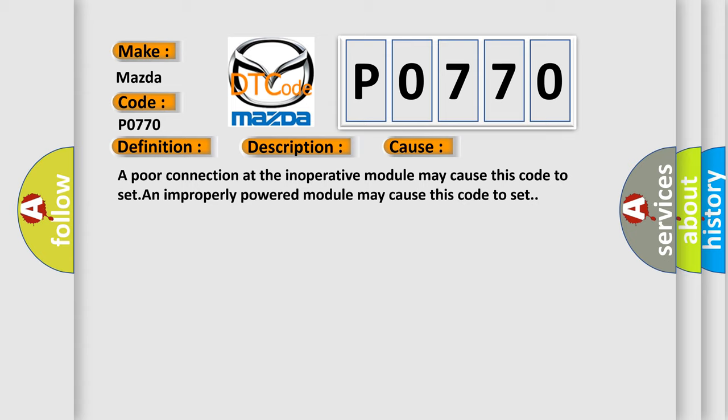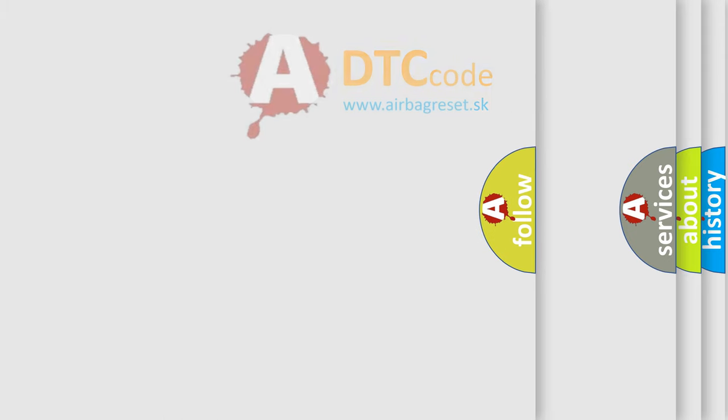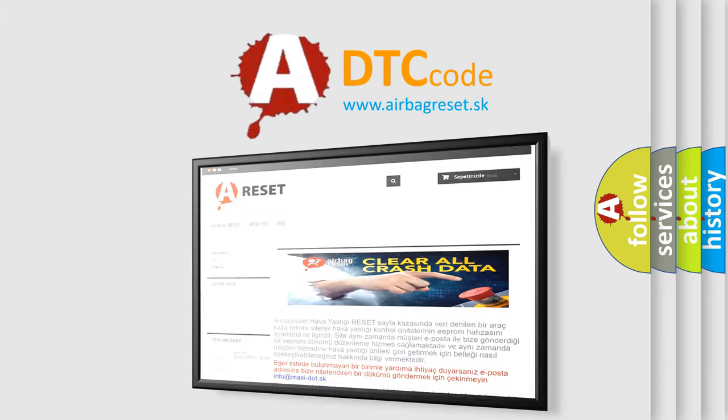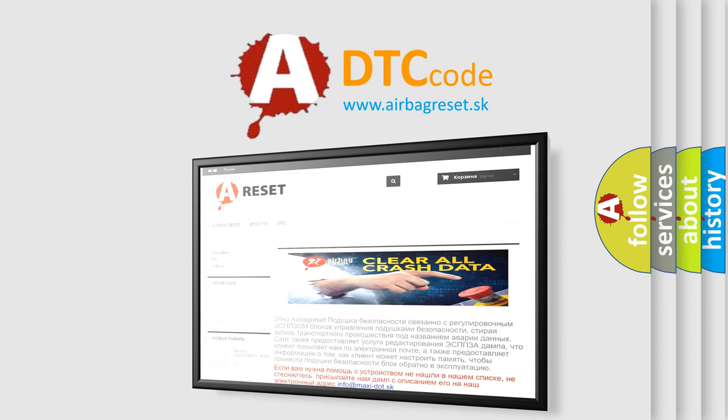The Airbag Reset website aims to provide information in 52 languages. Thank you for your attention and stay tuned for the next video.